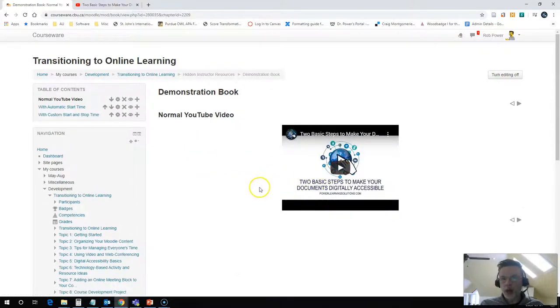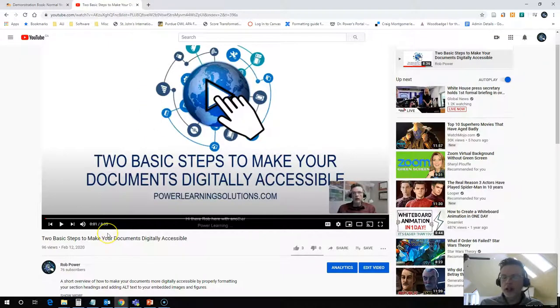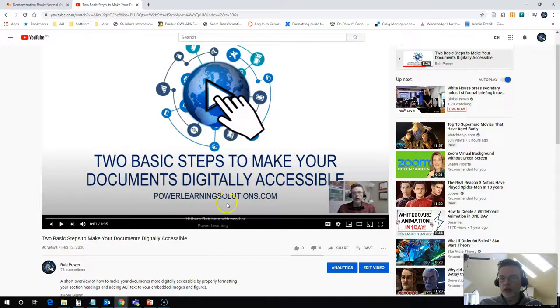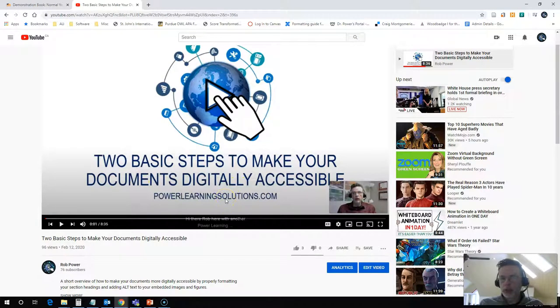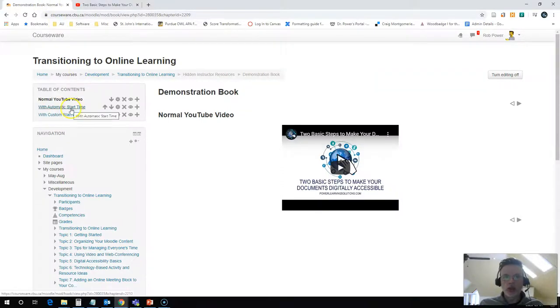The problem is that this video is actually eight minutes long and I don't want my students to watch the whole video. I just need about a minute or so of it for them where this fellow goes over one particular tip that I want them to try out. Well, there's a little trick that you can try using YouTube.